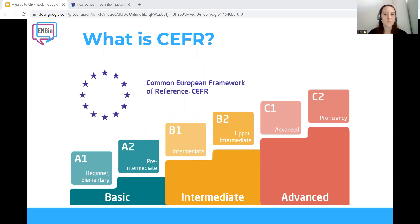It's pretty simple. CEFR is an international standard for describing language ability on a six-point scale from A1 for beginners to C2 for those who have mastered the language. This makes it easy for anyone involved in language teaching and learning to see the level of different qualifications.